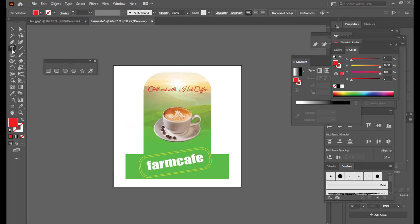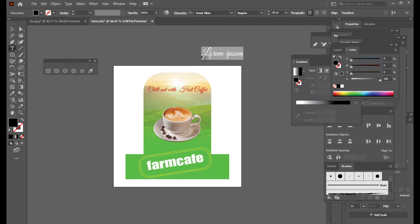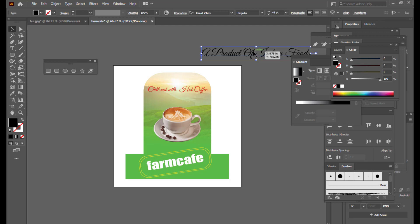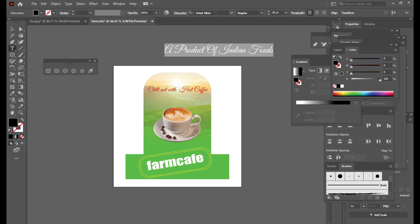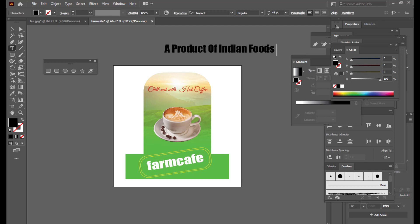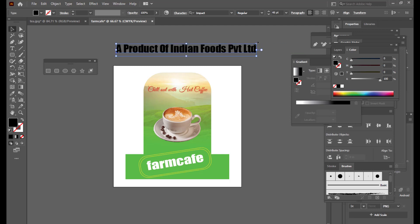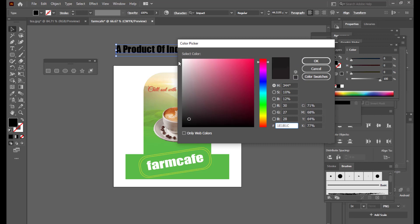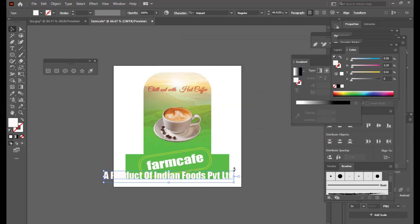The last thing is a small caption at the bottom — 'A Product of Indian Foods Private Limited.' We'll change the font to Impact, set the color to pure white, scale it down, and keep it at the bottom of the dangler.